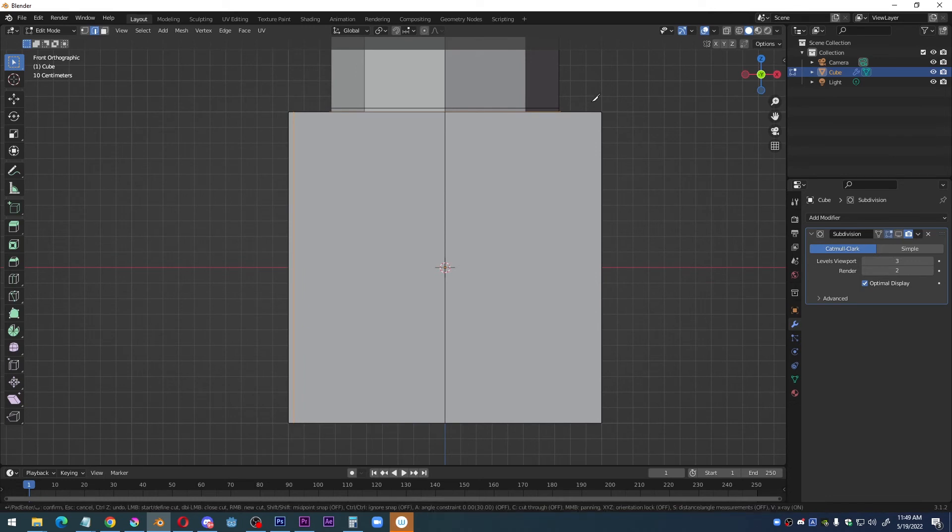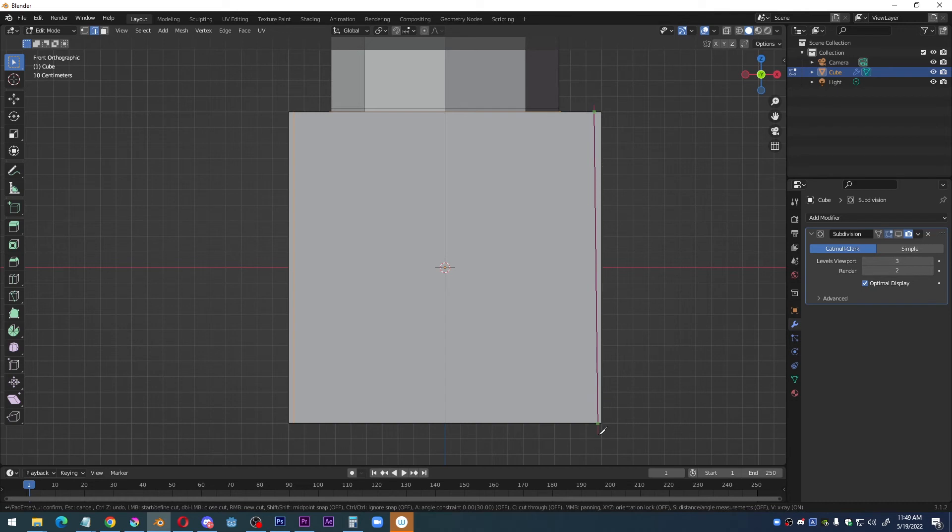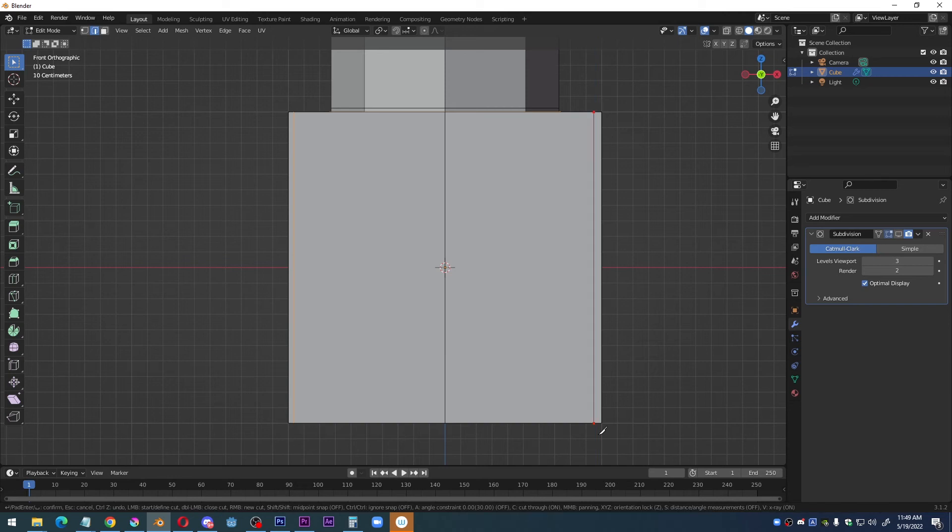Alright, let's do it on this side as well. Click. I could try to eyeball it, but I'm going to hit Z instead to make sure that it's locked to a perpendicular angle. I'm going to hit C to cut all the way through. Confirm with click, and then enter to confirm.